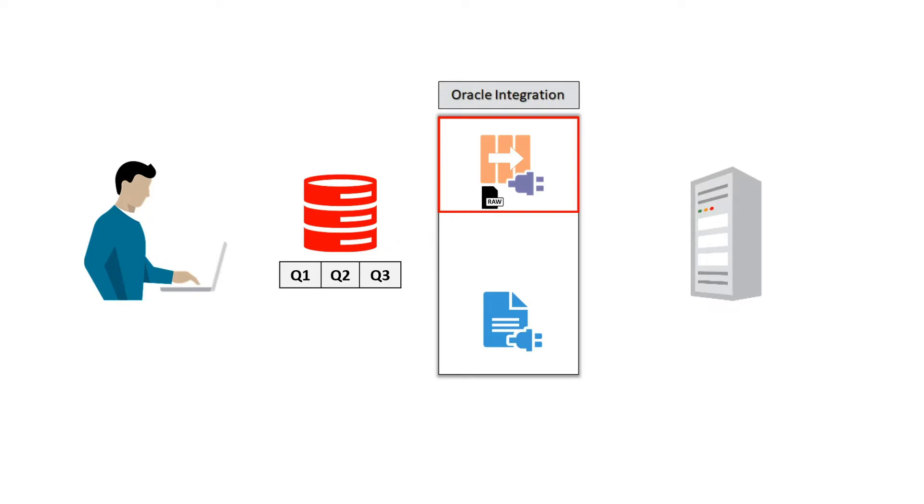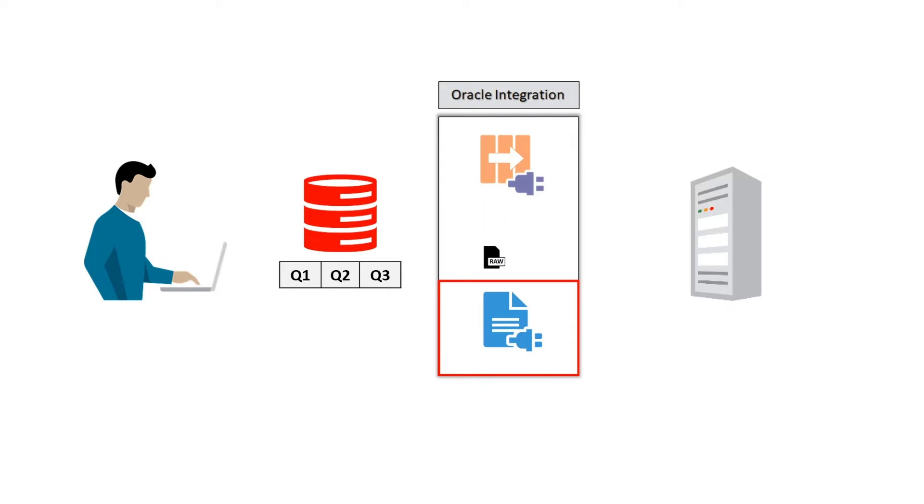Then, the file adapter, configured as an invoke connection, writes the message to a file.